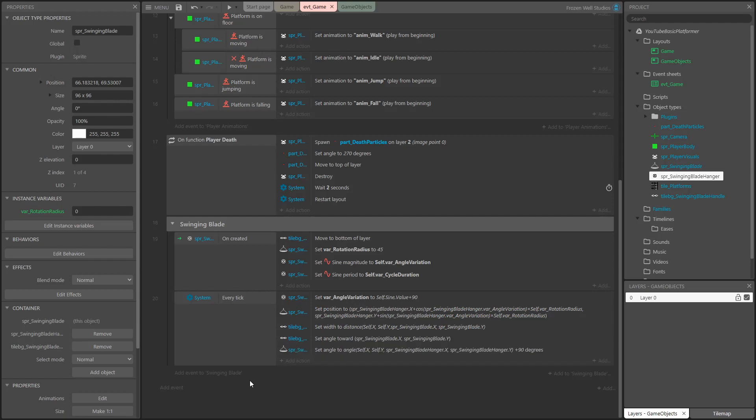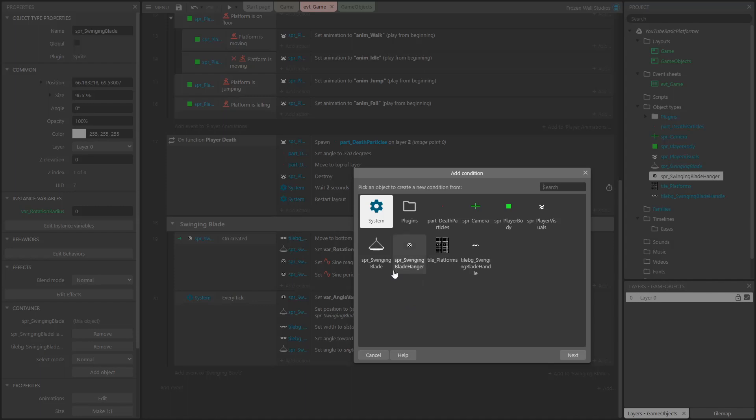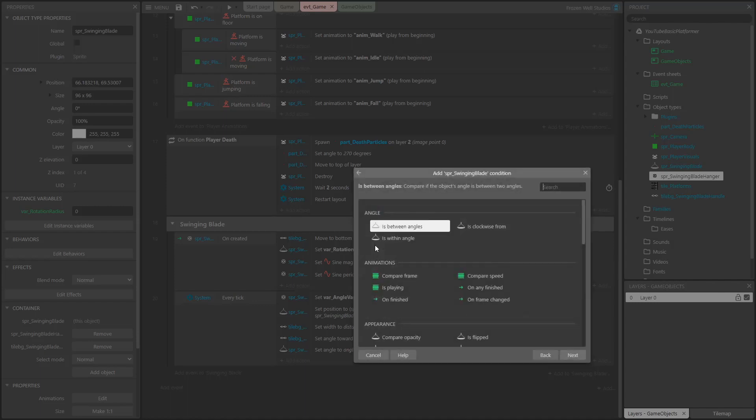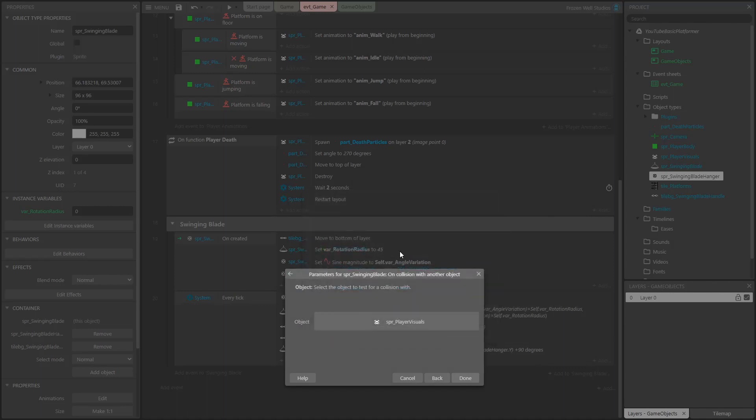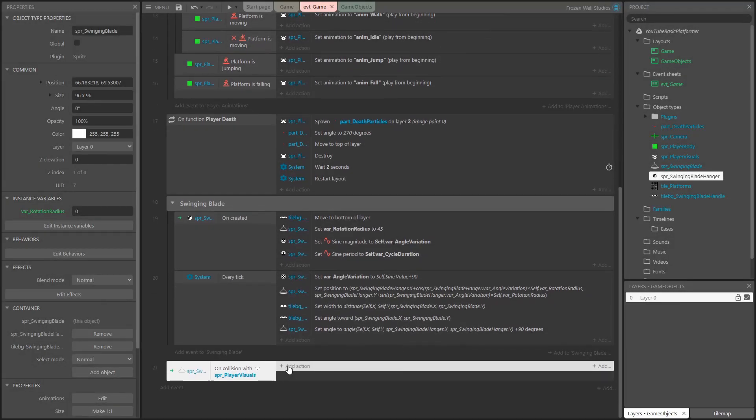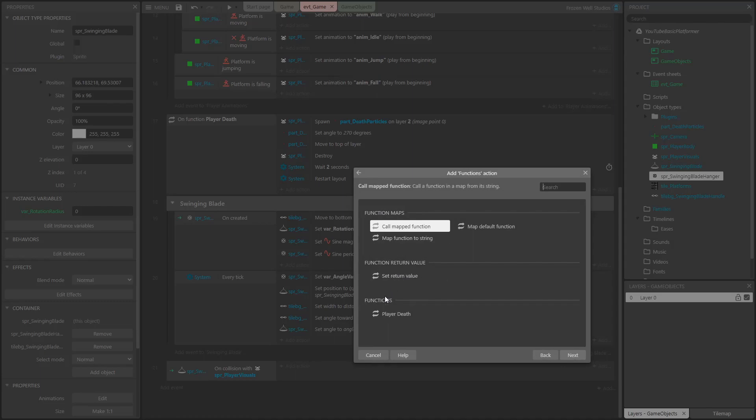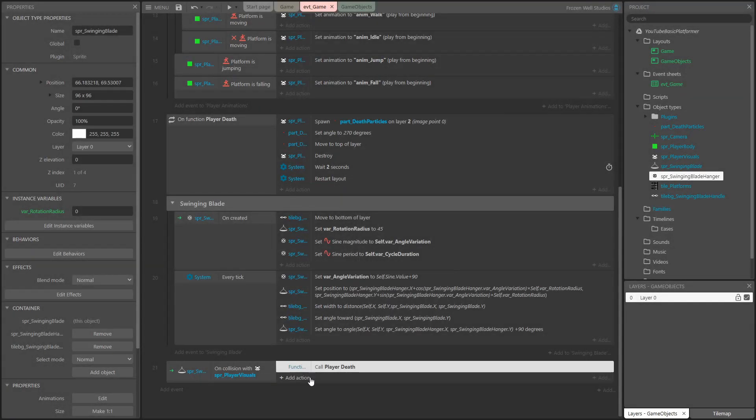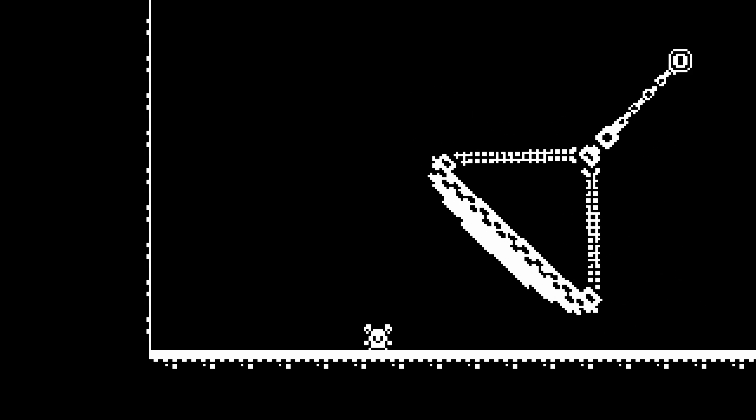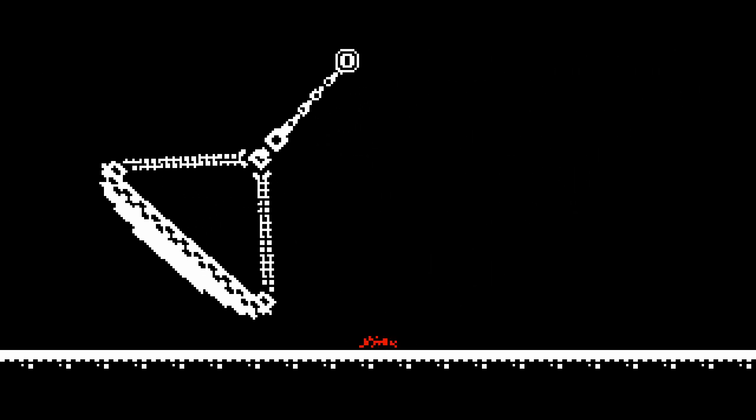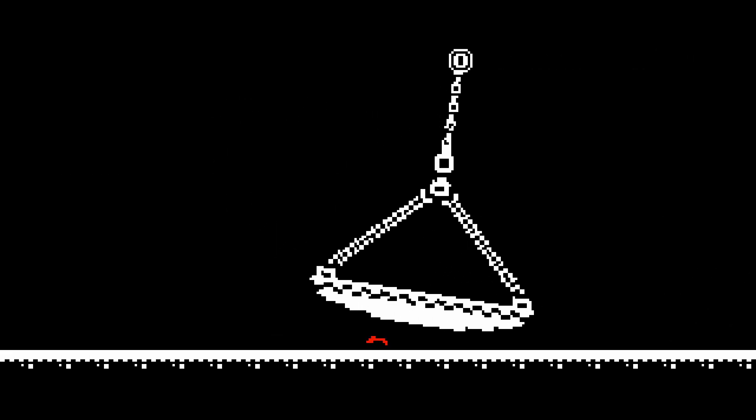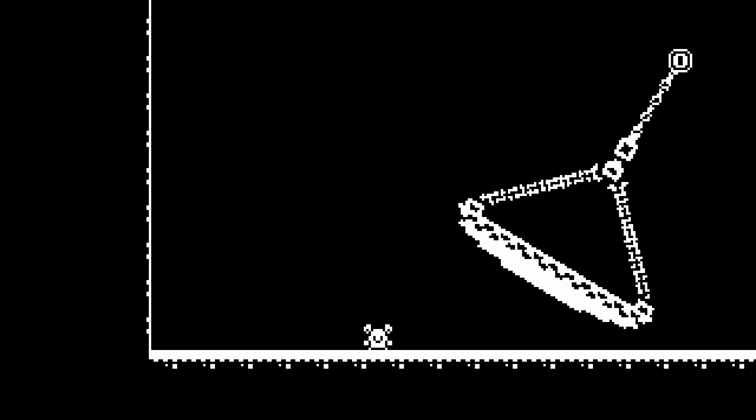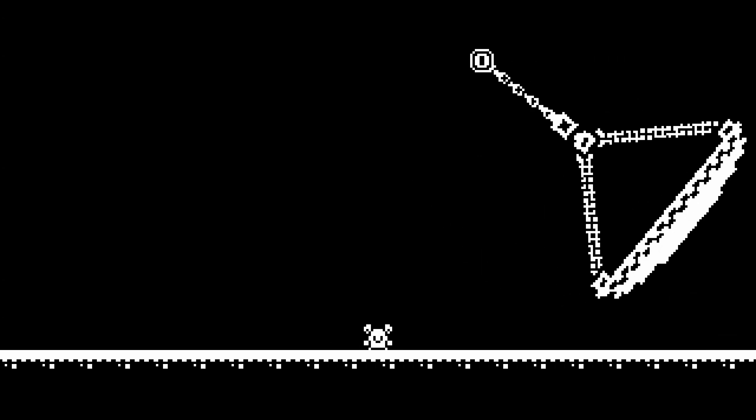Finally, I add an event that checks for a collision between the player and the blade. When this collision is detected, I call the playerDeath function that controls the player's death logic. Here we have the blade swinging and killing the player when they come in contact with it. That's the end of this mini mechanic tutorial. Remember, the start and end projects are both available for download from my itch page. Thanks for watching.